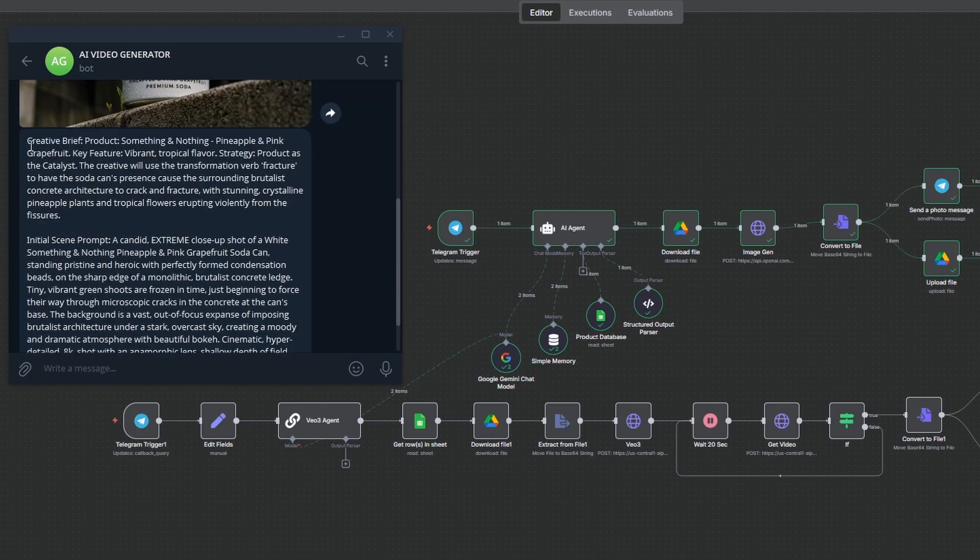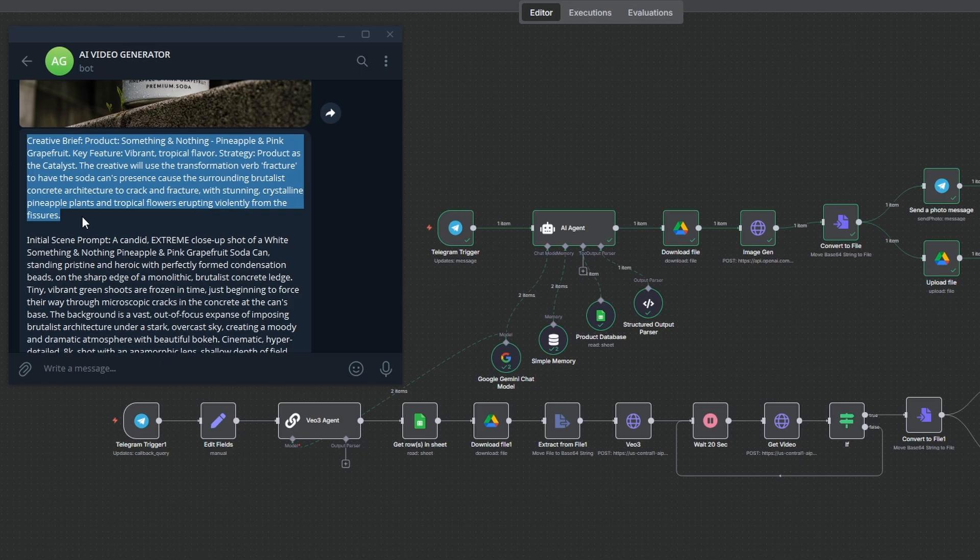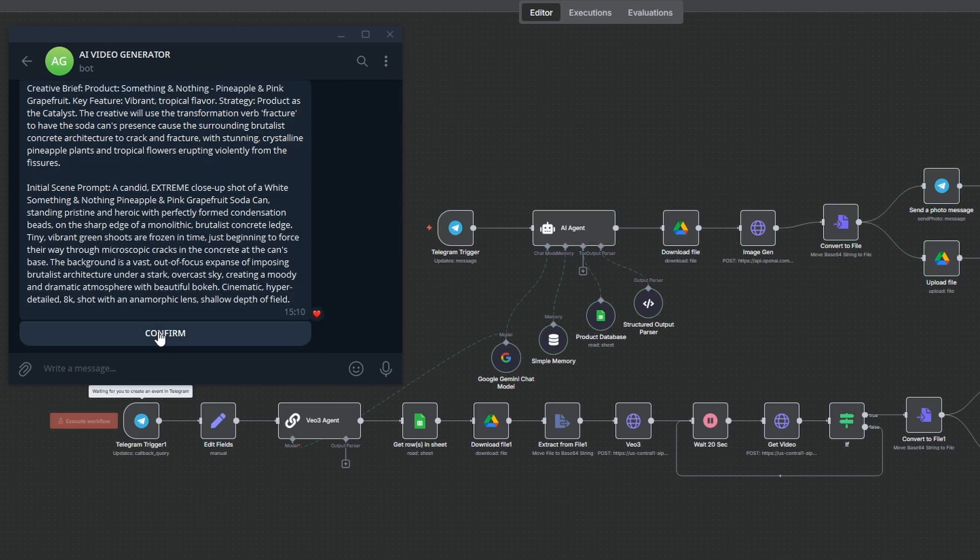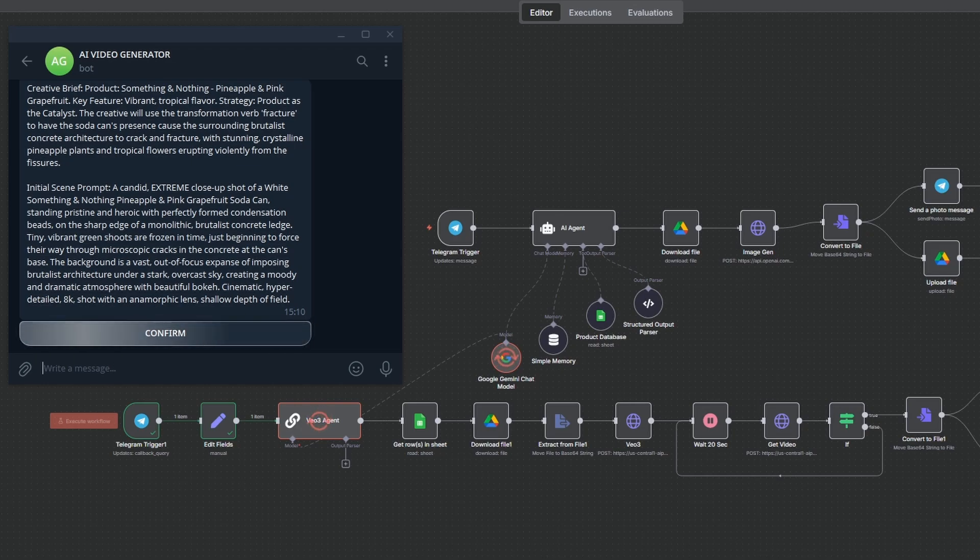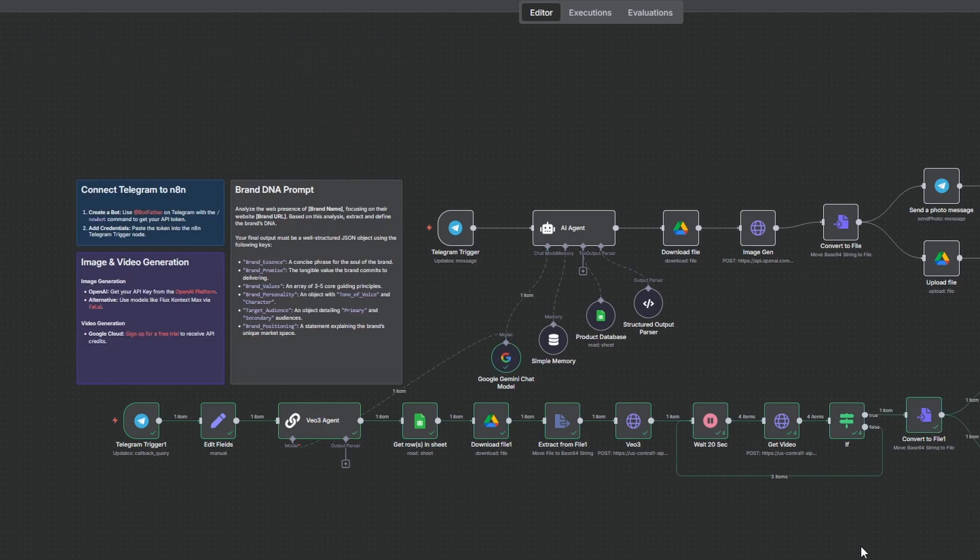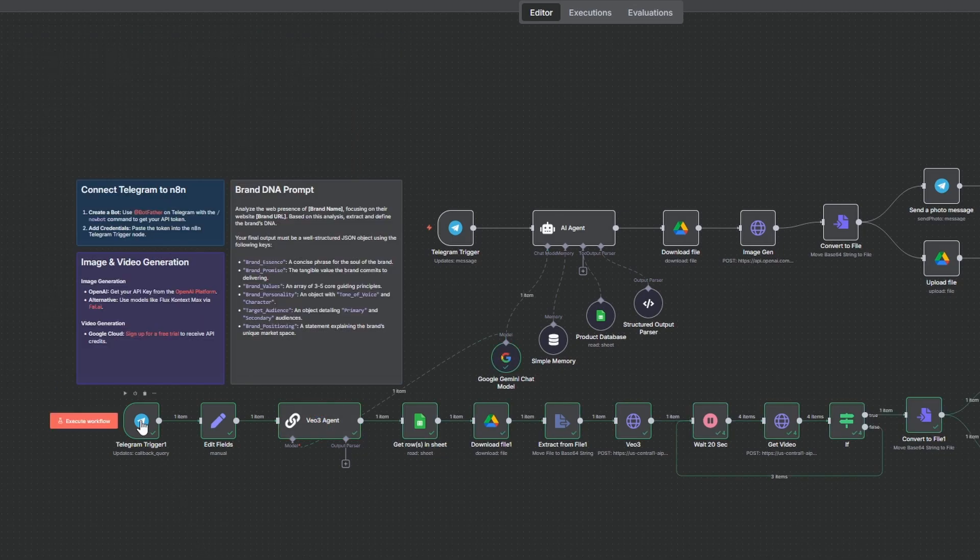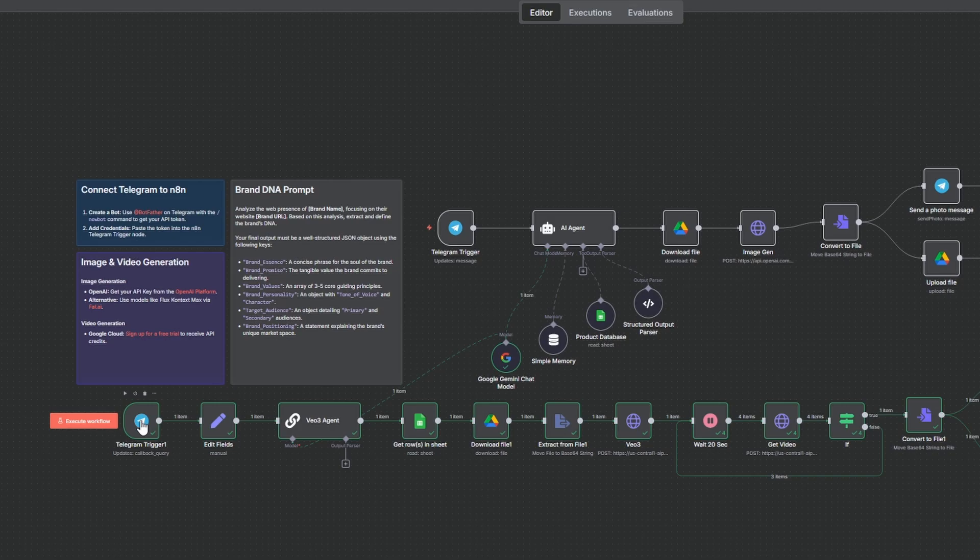This is the quality control step that saves a ton of time and credits. Looks good, so let's hit confirm. Confirming that scene now triggers the VO3 workflow, which takes that approved image and the creative brief to generate the final video. When you hit confirm in Telegram, a separate Telegram trigger for callback queries activates the video generation process.